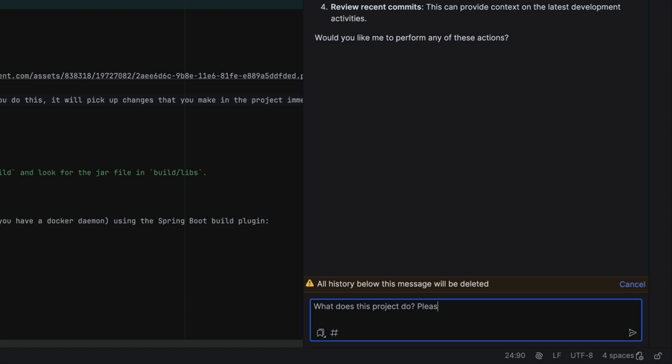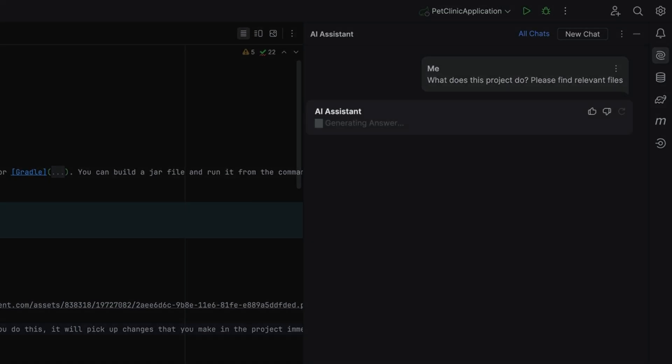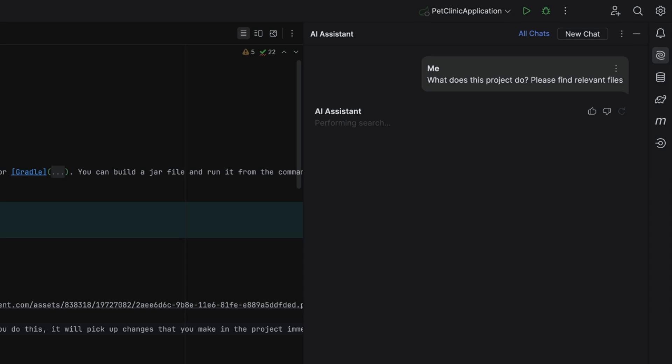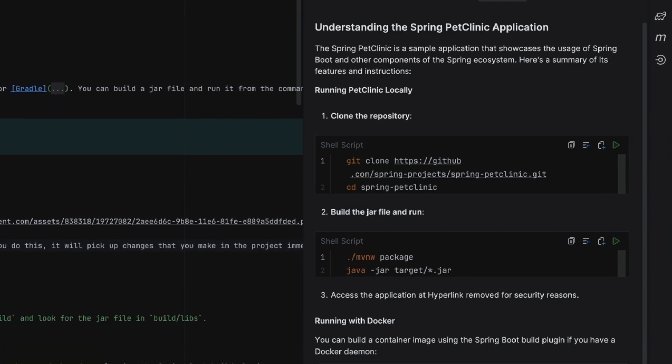When we edit the prompt, the history below that message will be deleted. AI Assistant searches for the relevant files and provides a summary of the project.